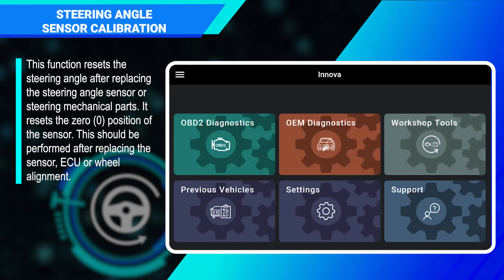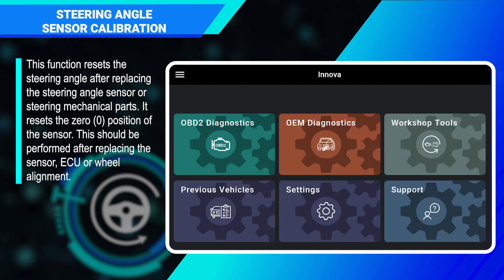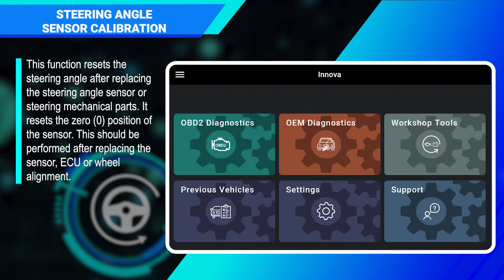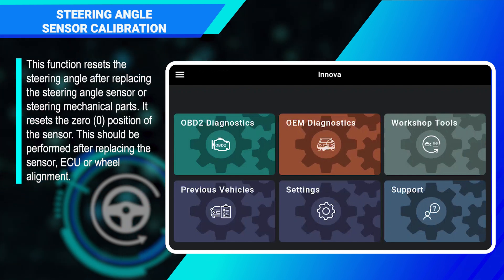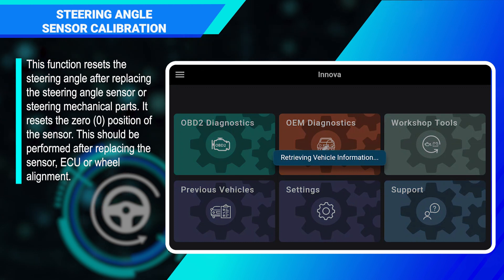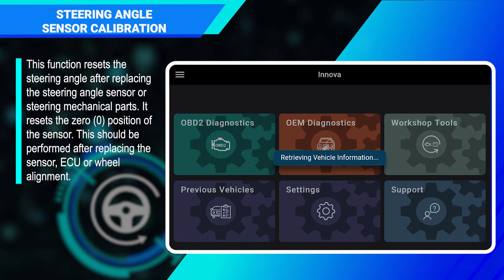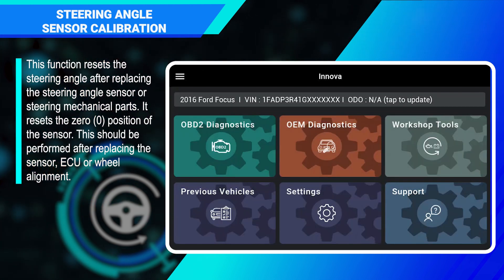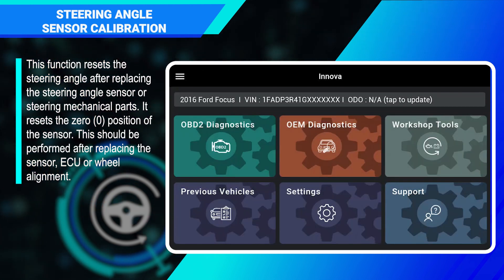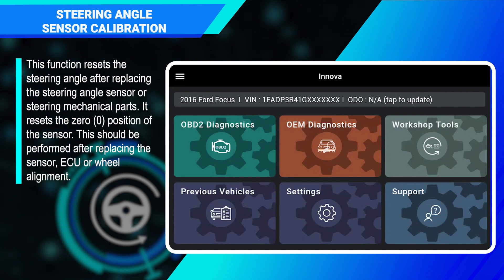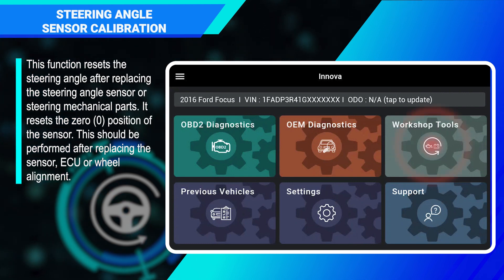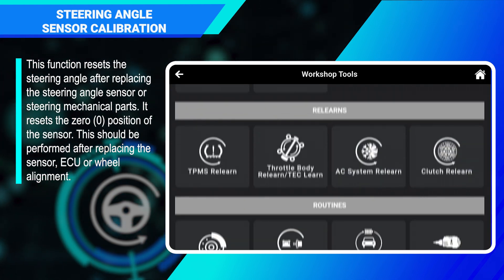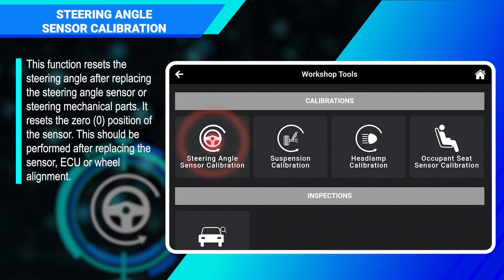This video will show you how to perform the steering angle sensor calibration function using the Smart Diagnostic System. Plug your SDS into the DLC, then confirm your vehicle in VIM. First choose Workshop Tools, then Steering Angle Sensor Calibration.